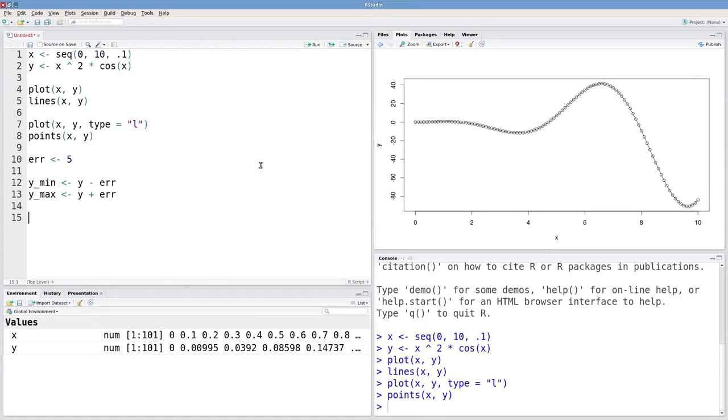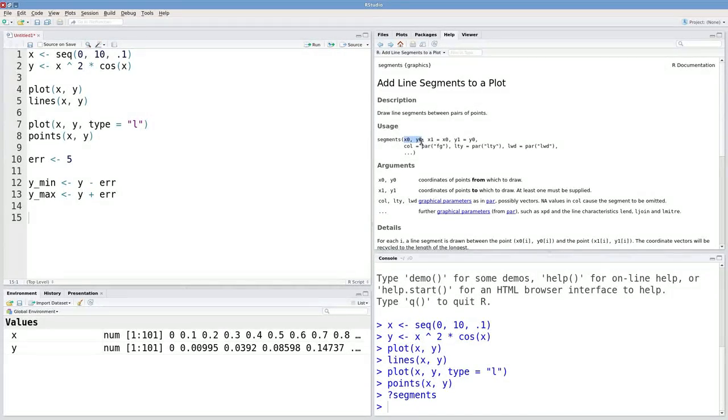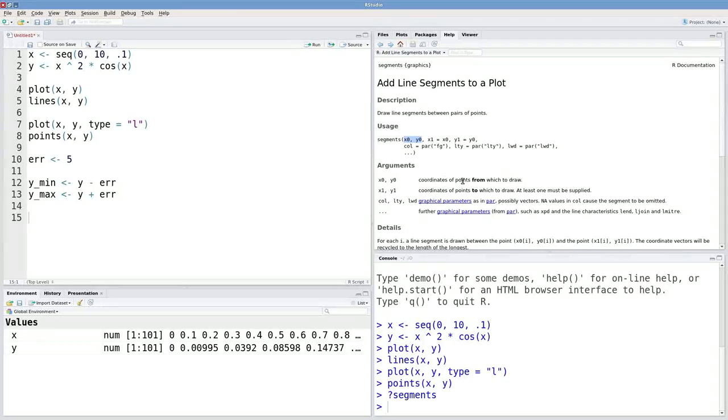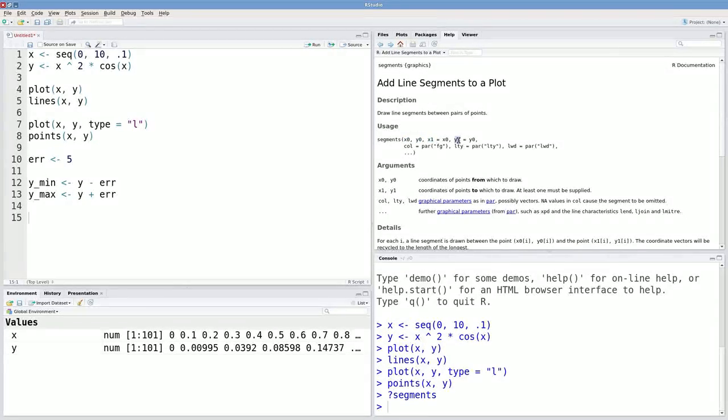We can draw line segments to indicate this at every point, and the function to do that with is called segments. Let's take a look at the syntax real quick. x zero and y zero are the first arguments, and those are giving coordinates of points from which to draw, so every segment begins at one point and it ends at x1 y1.